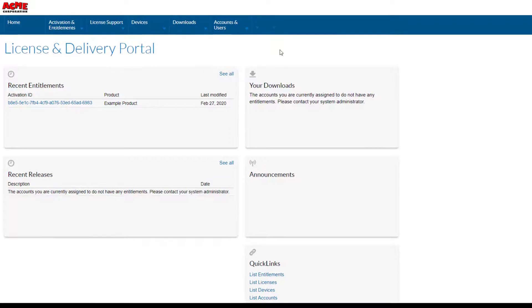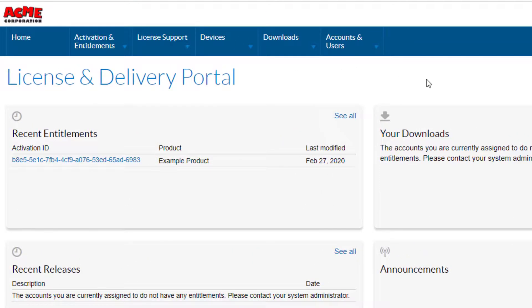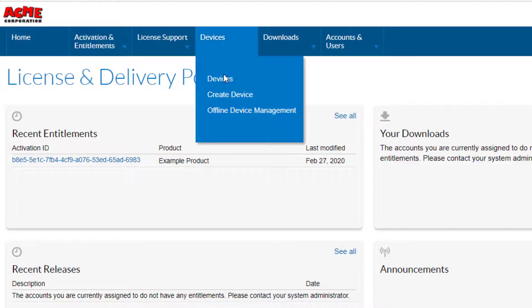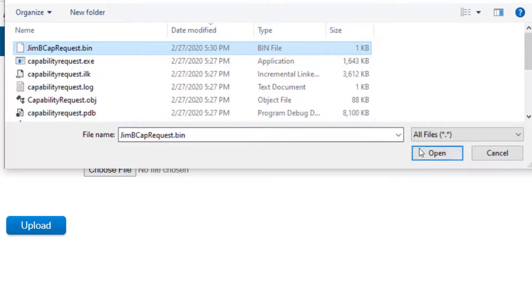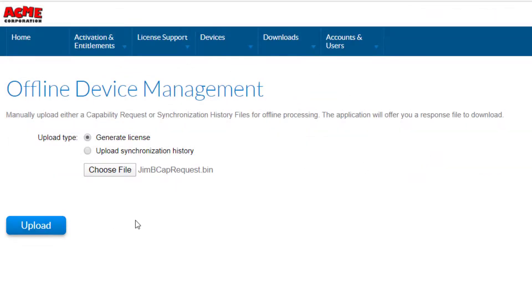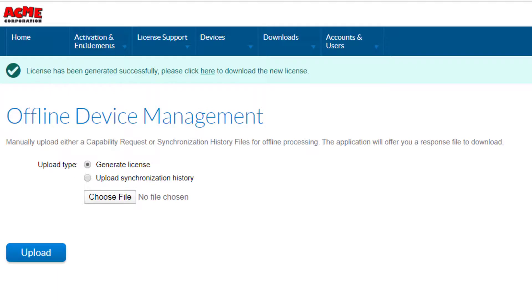On the internet-connected system, log into the customer portal and select Offline Device Management under the Devices menu. Select Choose File to navigate to the location of the capability request file, followed by Upload. Select the link displayed to download the capability response file. This file then needs to be transported back to the disconnected target system.